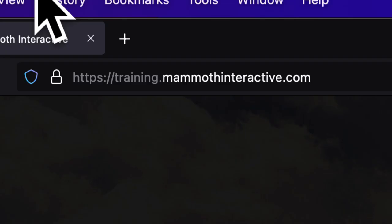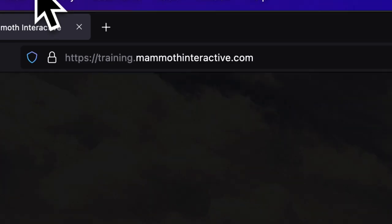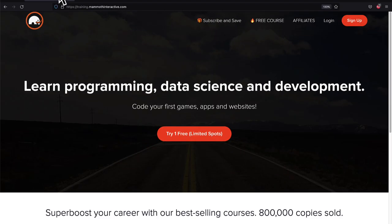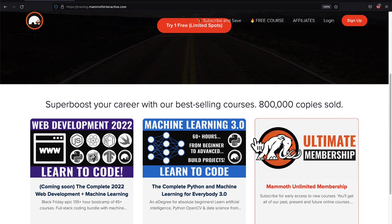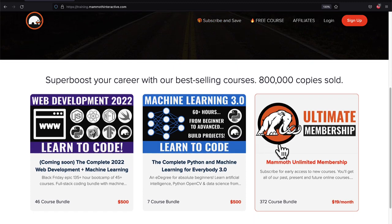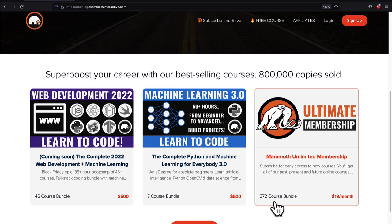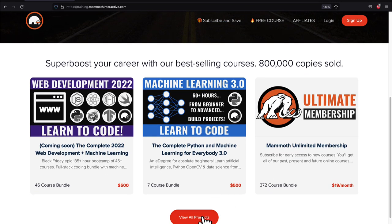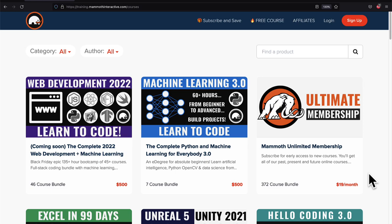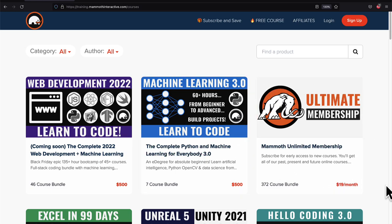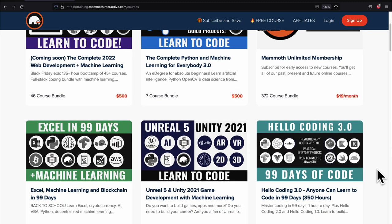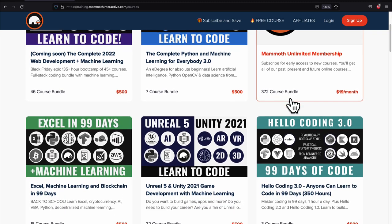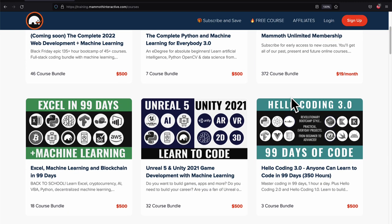Do you want the source code? Well, go to the description box. It is right there. Also, click the link in the description box to join the Mammoth Unlimited membership to get 2,000 hours of content. And like, subscribe, and comment below.